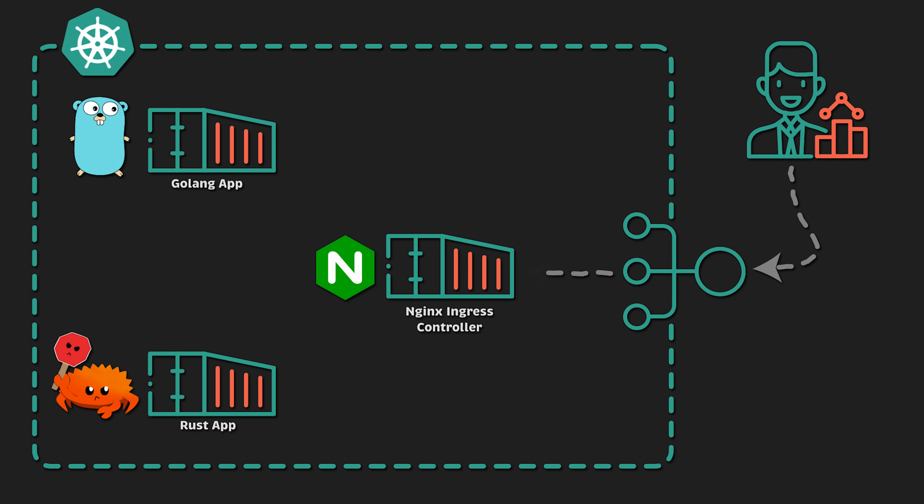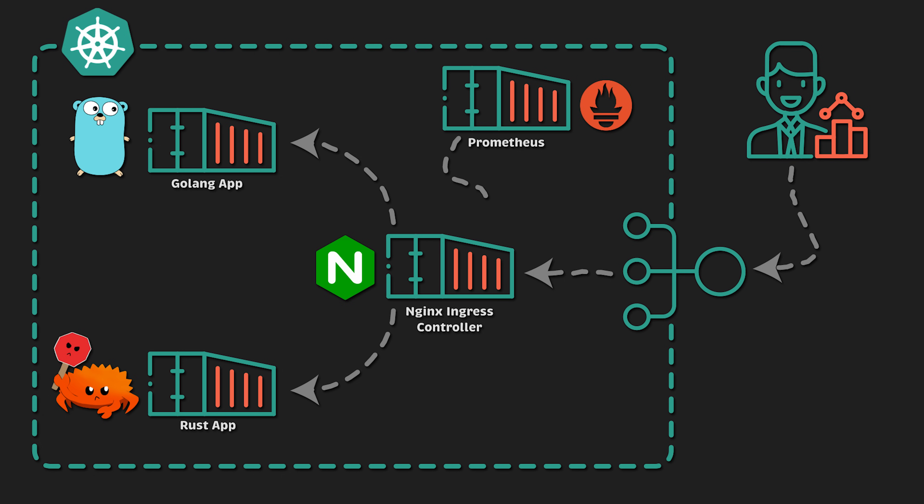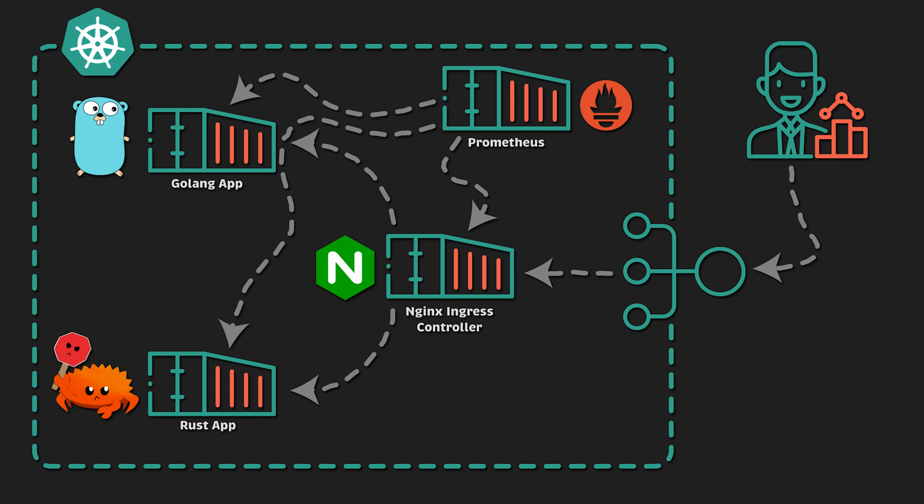The benefit of using Nginx Ingress Controller over the native AWS Application Load Balancer Controller is that it exposes Prometheus metrics for each ingress. In that way, we don't need to implement any application-specific metrics on the application level.